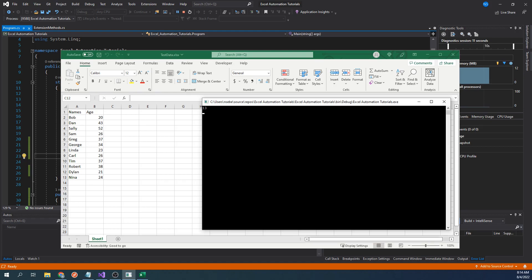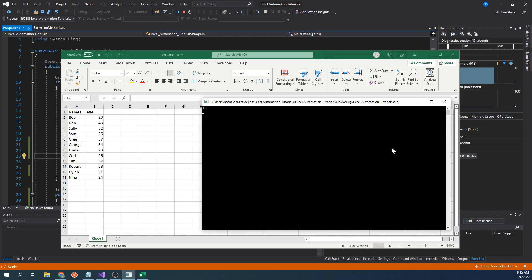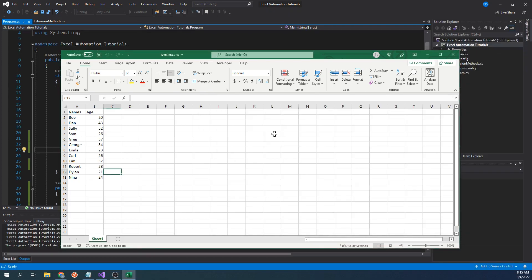So now we have confirmed that this function is working correctly. This works well when all of our columns of data have the same amount of rows, but what if we were to work with a data set in which they didn't all end on the same row? This function would still return the last used row, but what if we wanted the last row of a specific column?